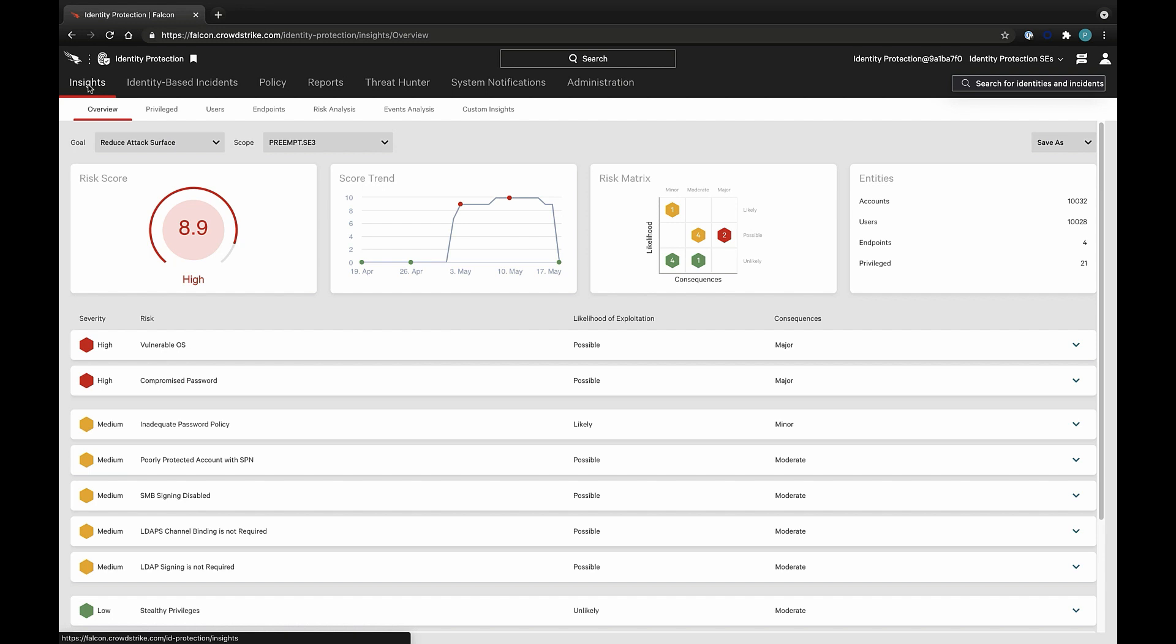Rather than just alerting and telling you that something suspicious happened that you should follow up on, Falcon Identity Protection gives you the flexibility to create policy rules and take a variety of actions, reducing the number of alerts to investigate and oftentimes resolving the incident with no human intervention. Each policy rule can be based on a user's identity, behavior, or risk.